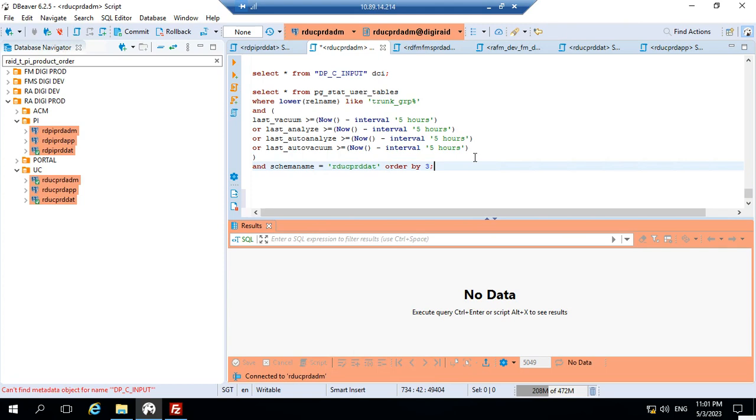Hello everyone, welcome to my channel. Today I'm going to discuss indexing in HSQL and how to check the indexes for Postgres using DBware. So let's get started. This is the DBware application.